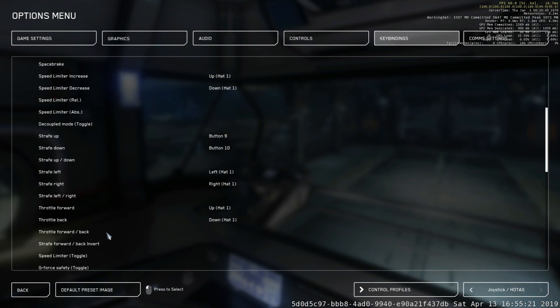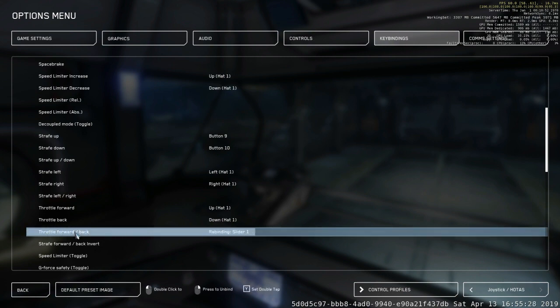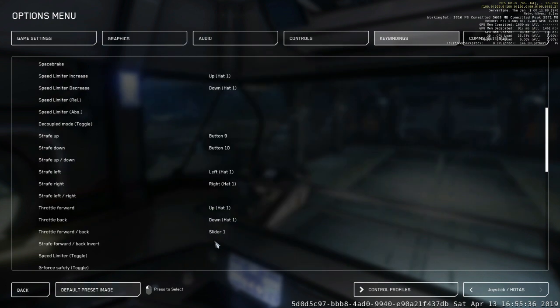I'm going to explain why some of these other things didn't work. What you want to do is go to Set This, move your slider to rebind it to Slider 1. It's already bound to Drive Forwards and Backwards, but that's for ground vehicles. This is fine. We're also going to bind this now to our throttle for the ships.